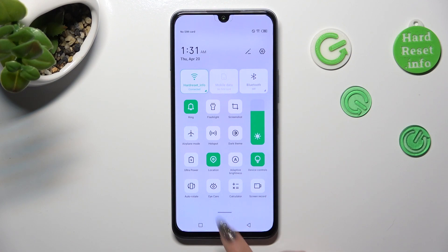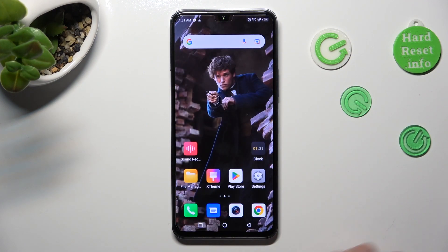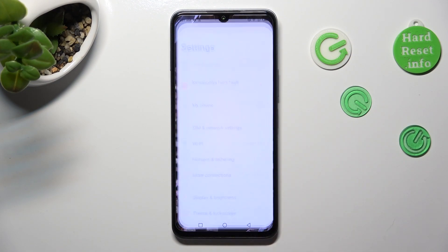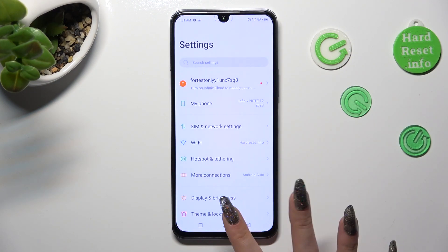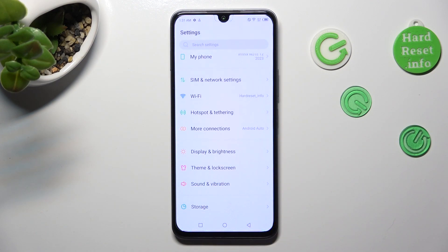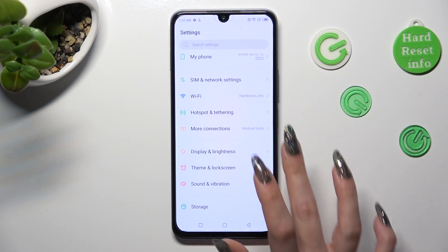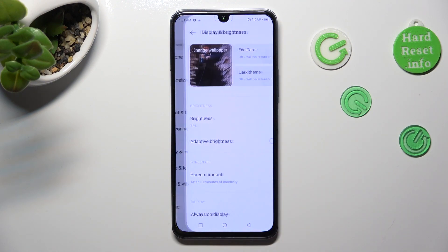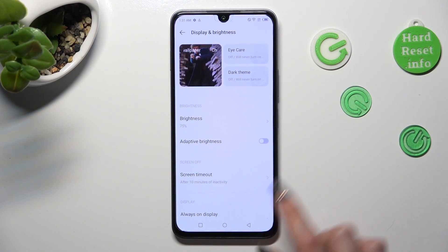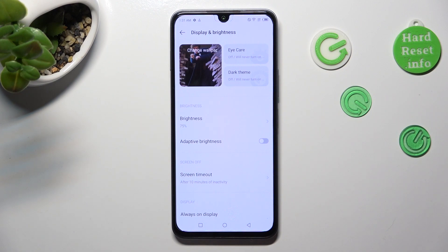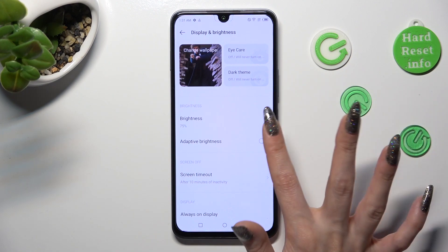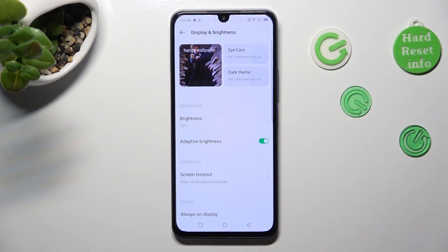If you wish to, you can also go into Settings, scroll down just a bit, and click on Display and Brightness. Then, click on the switch next to Adaptive Brightness to turn it on or off.